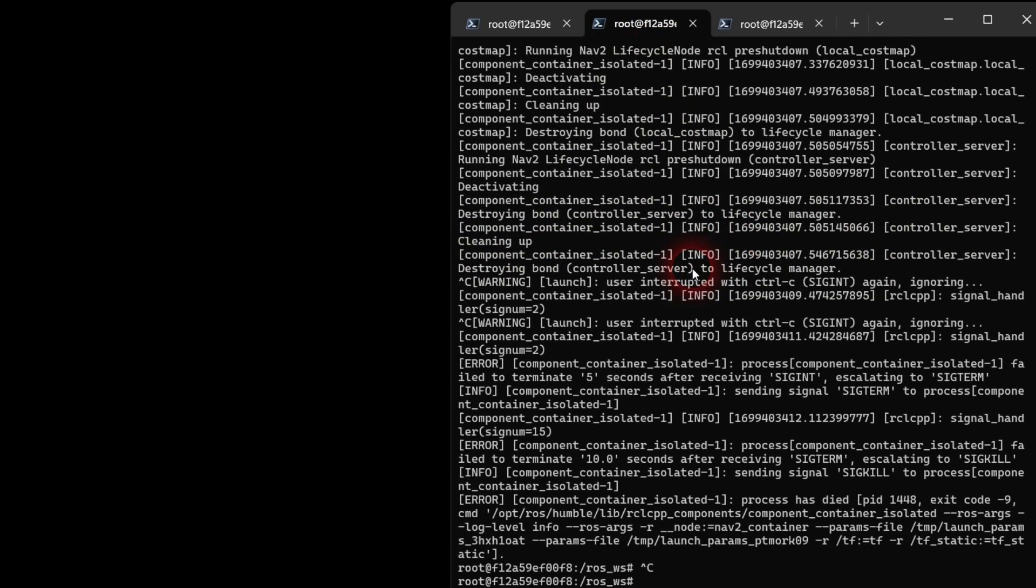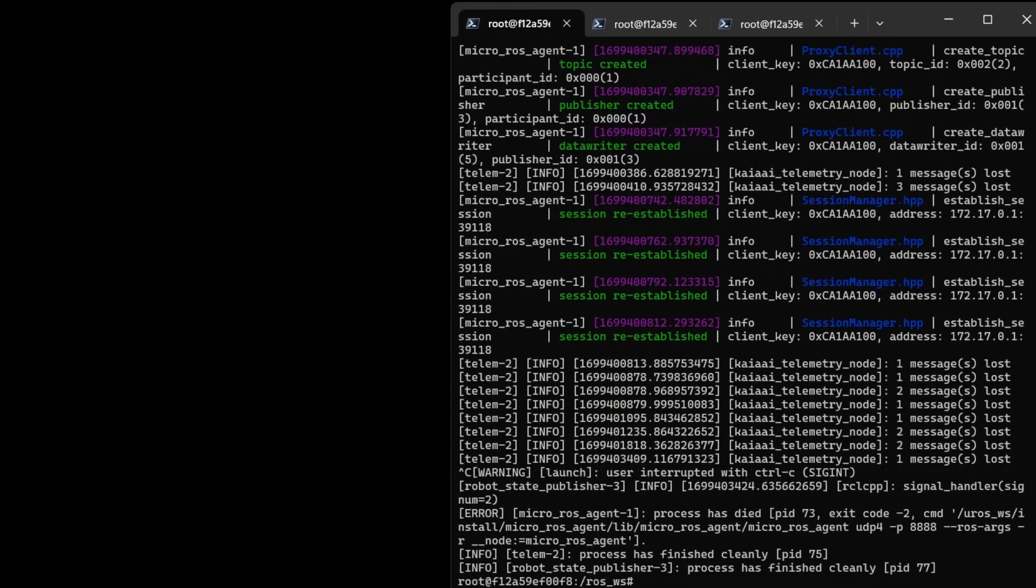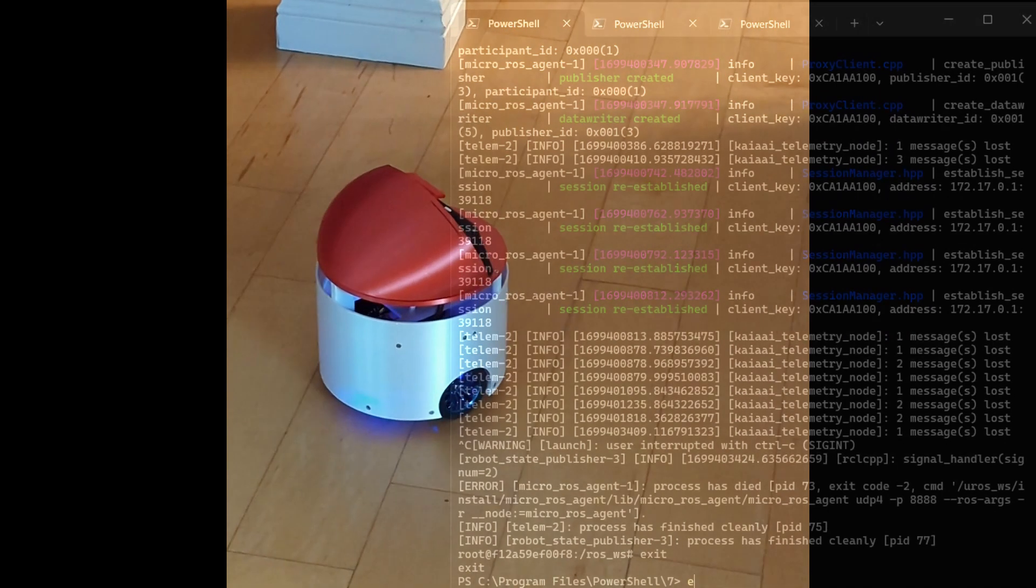I will explain how to do this in a later video. For now type exit at each bash prompt and press enter to exit docker back to the windows shell.